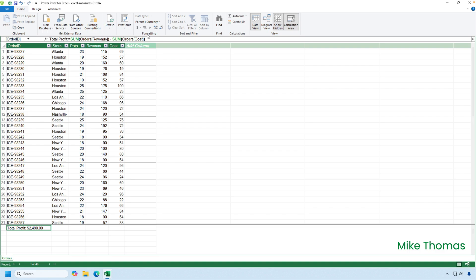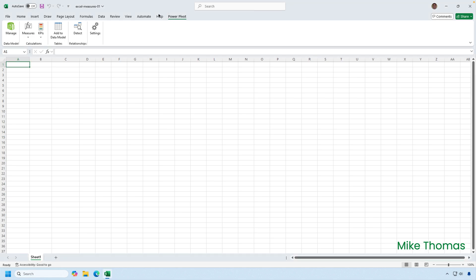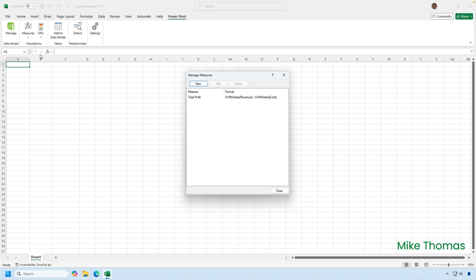I'll now show you how to create a measure from the Excel interface. So I'll close down the data model window. You click on the power pivot tab on the ribbon. You click on measures. Now, before I show you how to create the measure, if I go into manage measures, you can see all the measures that exist in this file.